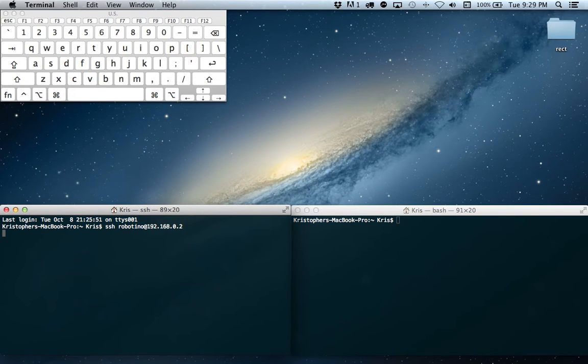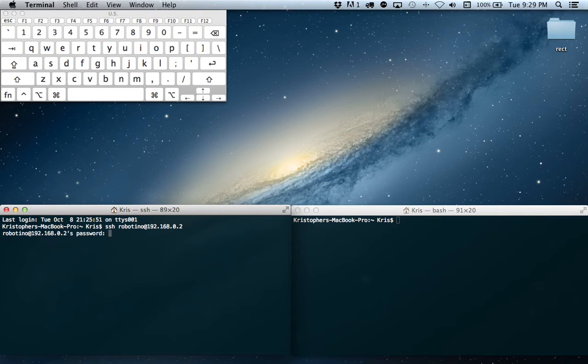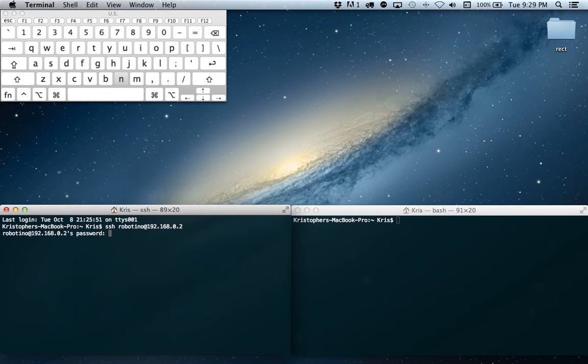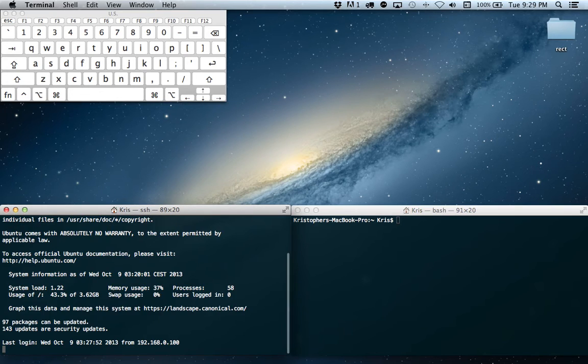We'll now be asked for our password, which is Robotino again. Enter, and we're logged in.